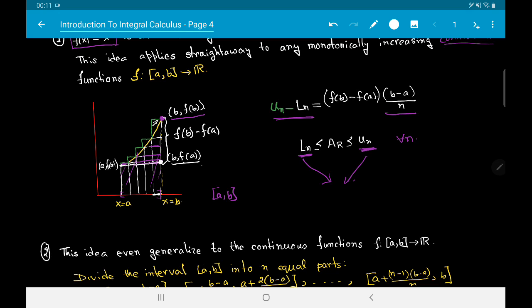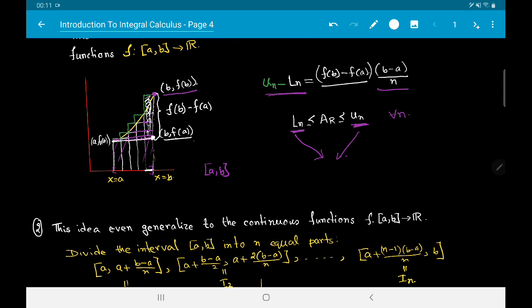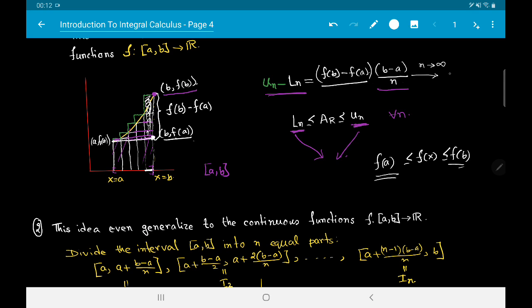So what is U_n − L_n? It is the area of this rectangle: the base (b − a)/n times the height f(b) − f(a). Now, a monotonically increasing function on a closed and bounded interval is always bounded. For all x, f(a) ≤ f(x) ≤ f(b). The quantities f(a), f(b), b, and a are all constants, and what varies with n is the factor 1/n. As n tends to infinity, this expression goes to 0.